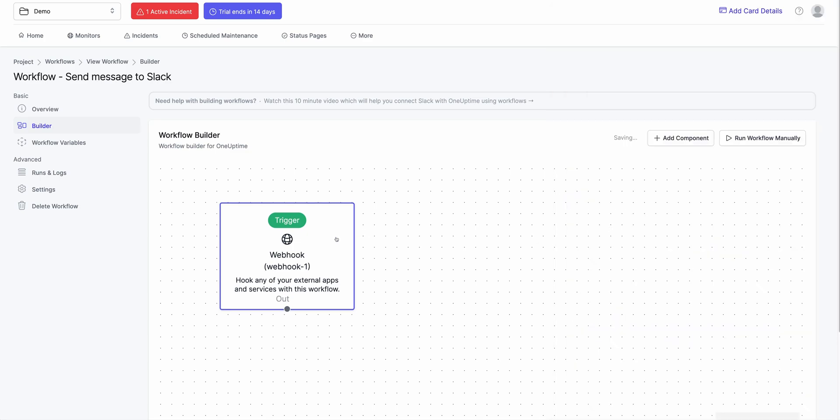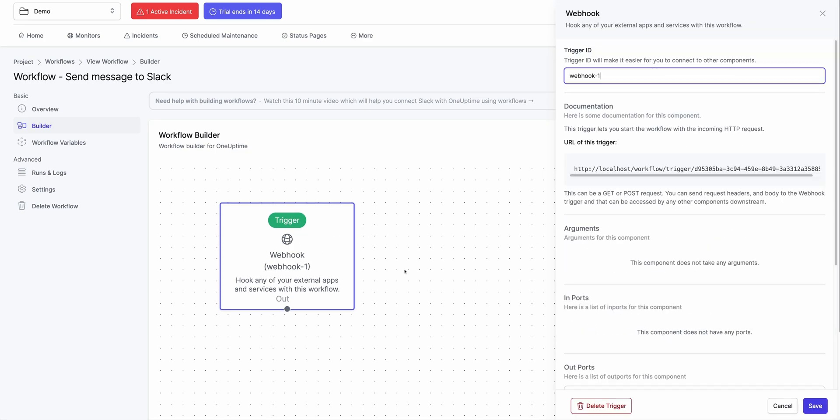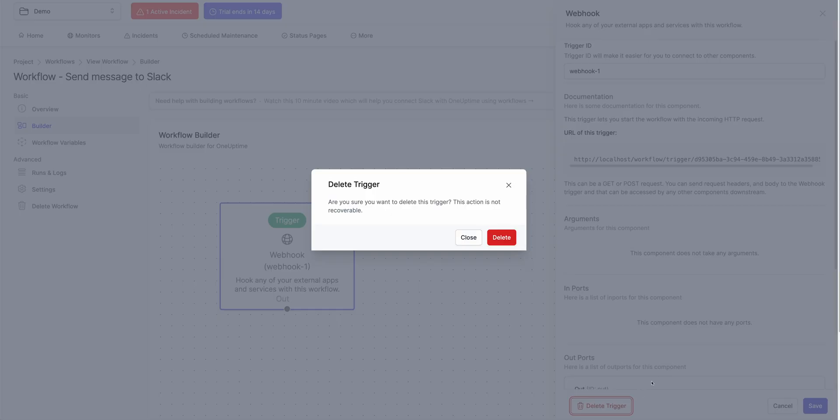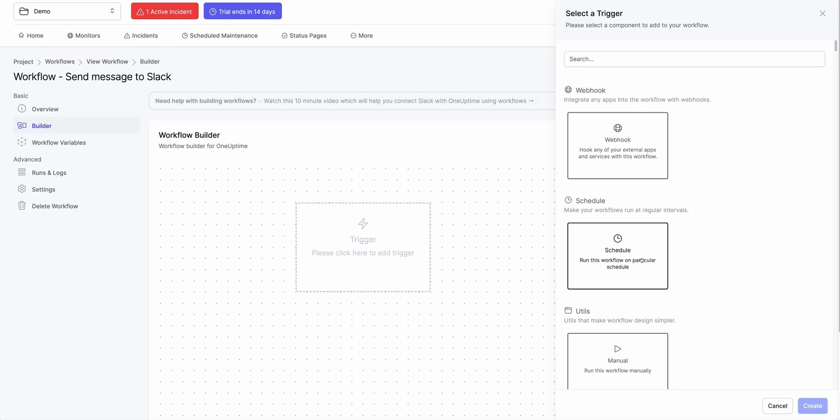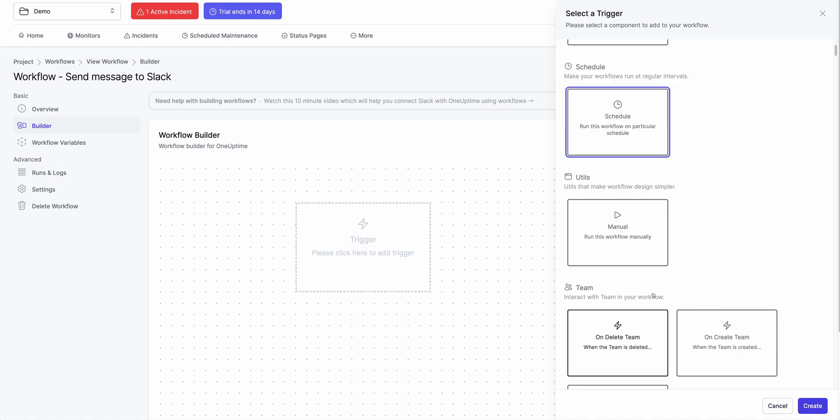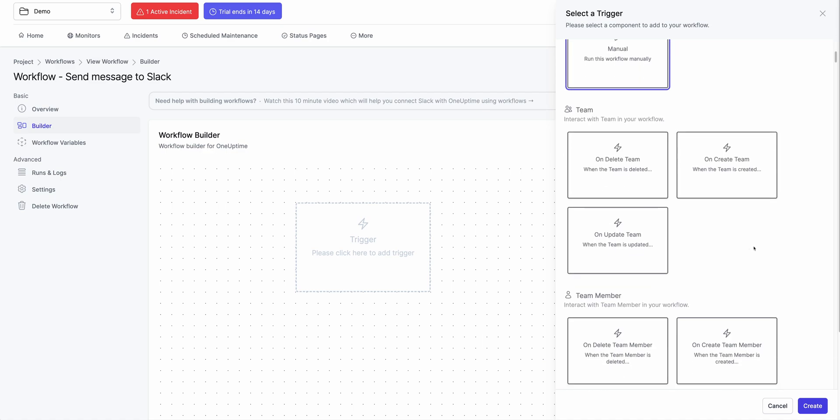You could also run this workflow on a schedule. So if I click on trigger, I have this thing called schedule. So you could run this workflow every minute, every five minutes. You can run it manually. Or you can run it at an event that happens in one uptime.